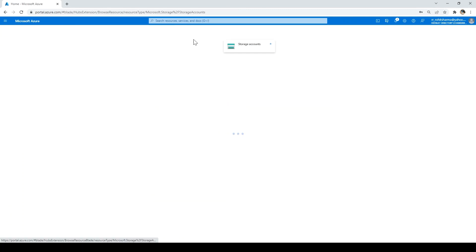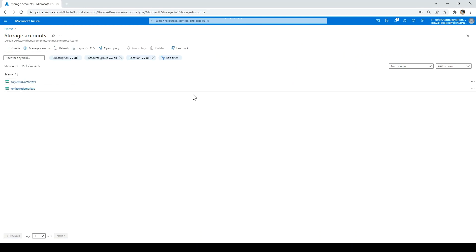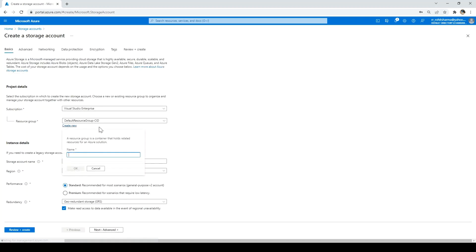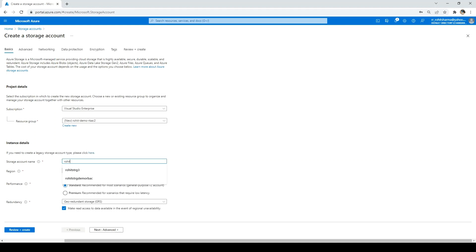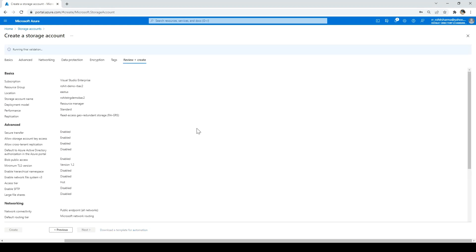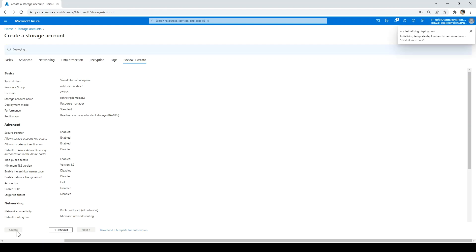I'll go to Home and create another storage account — click Create. I need to create a new resource group, so I'll name it Rohit demo rbac2. For the storage account name I'll say Rohit sdrg demo rbac2. Everything looks good, so I'll go through the tabs and click Review Plus Create. The reason I created a new resource group is because the user already has contributor access on the older resource group — I want to give only the custom access on this new one.